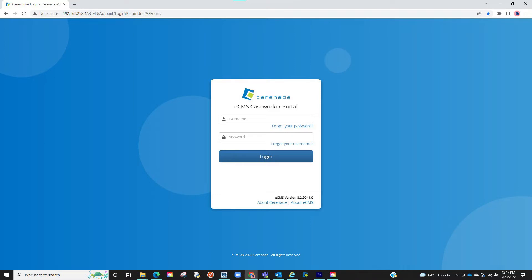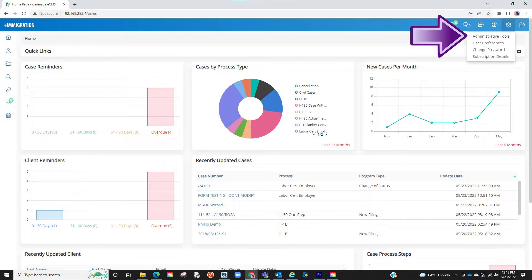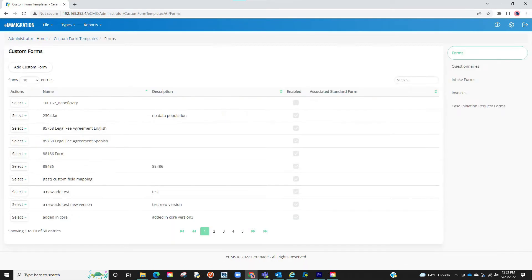Let us log in to the caseworker portal. To be able to design custom intake forms, you must have access to the admin tools page. Let us access this by clicking on the settings icon on the top right and proceed to click on administrative tools. Once in the admin tools, you can click on the custom form templates icon. From here, locate the intake forms tab on the right and click on it.